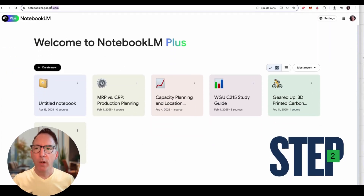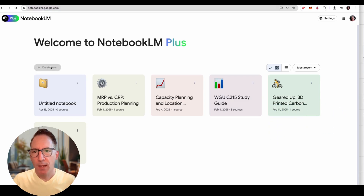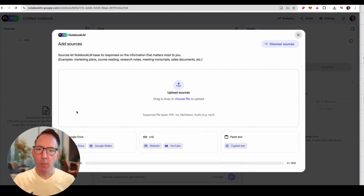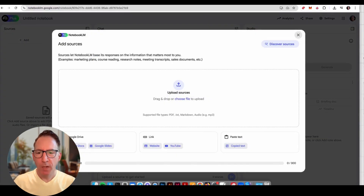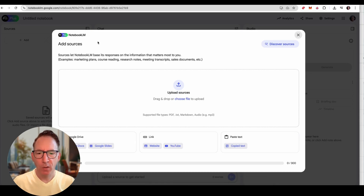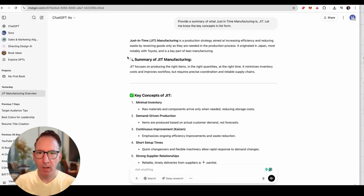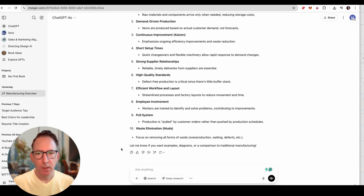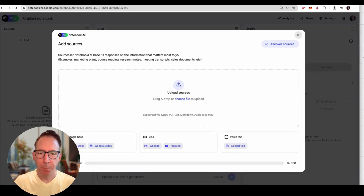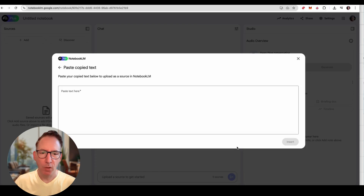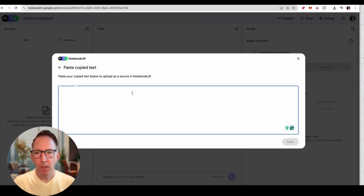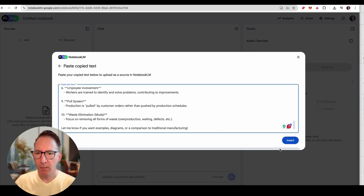Now we're going to pop over to Notebook LM and create a new document. From here, you can choose various sources, or in this case, I'm going to copy the document I just created in ChatGPT. So copy it, then go to copy text and paste it in there.